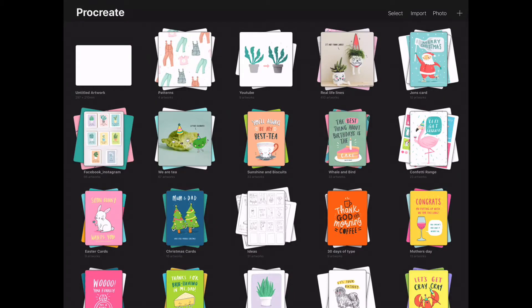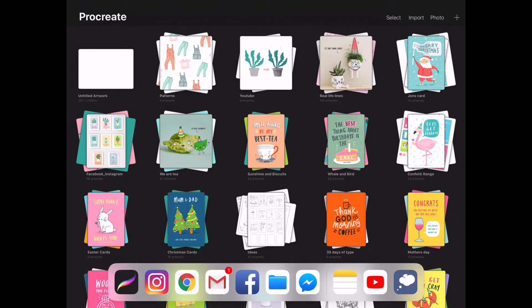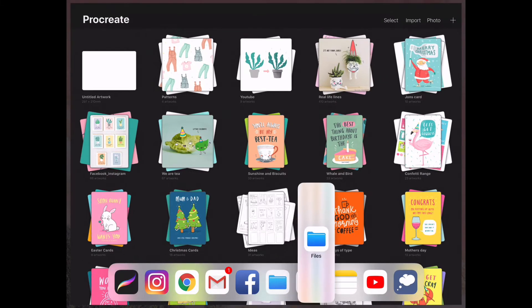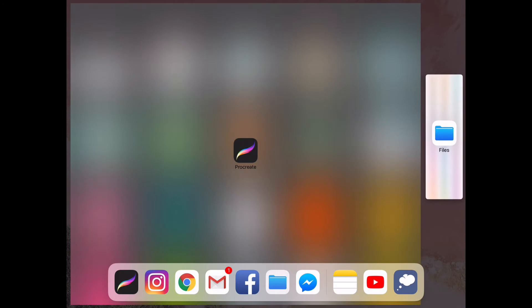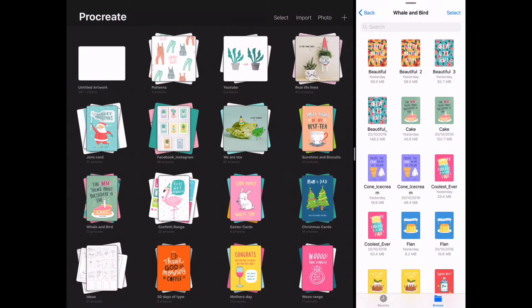I just wanted to show you a new feature that's just come out with the iOS 11 update. This is now Procreate 4 and it's kind of like a split screen. If you swipe up with your finger you can see all of these icons. If you hold and drag the file you can click it into place and it almost becomes an extension of Procreate.